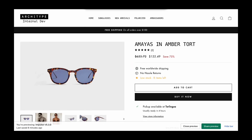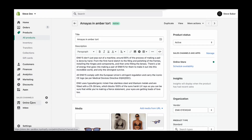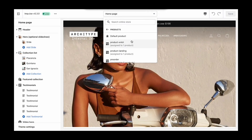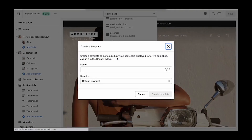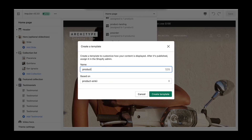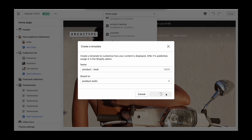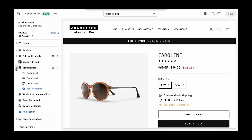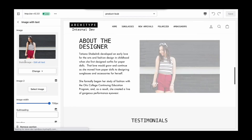Now we just need to repeat this process for our second template. We'll come back into the editor to products. We see our product Anki template, and we're actually going to use it as the basis for this second template. That'll save us a step so that we don't have to add the additional image with text section — we just need to update this content.